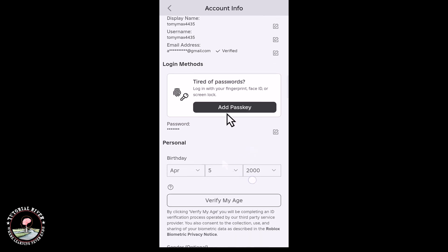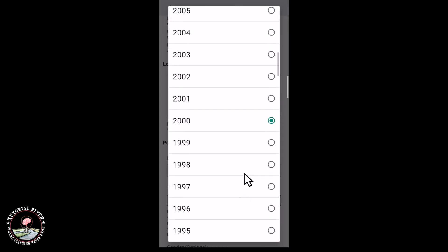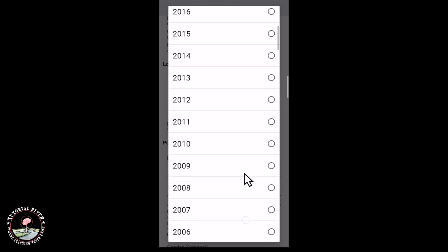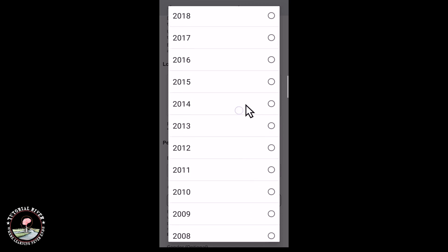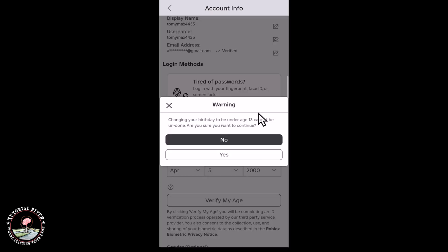So you need to first change your birthday. Click on, select your birthday year under 13. So now I'm gonna select this and click on yes.